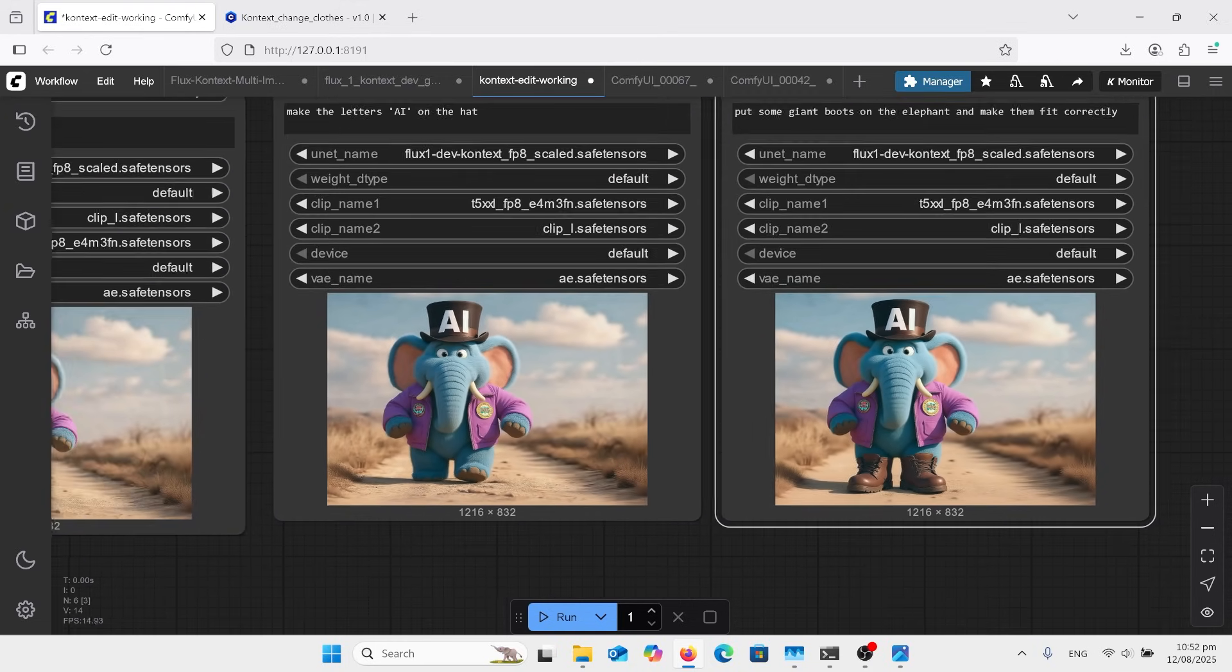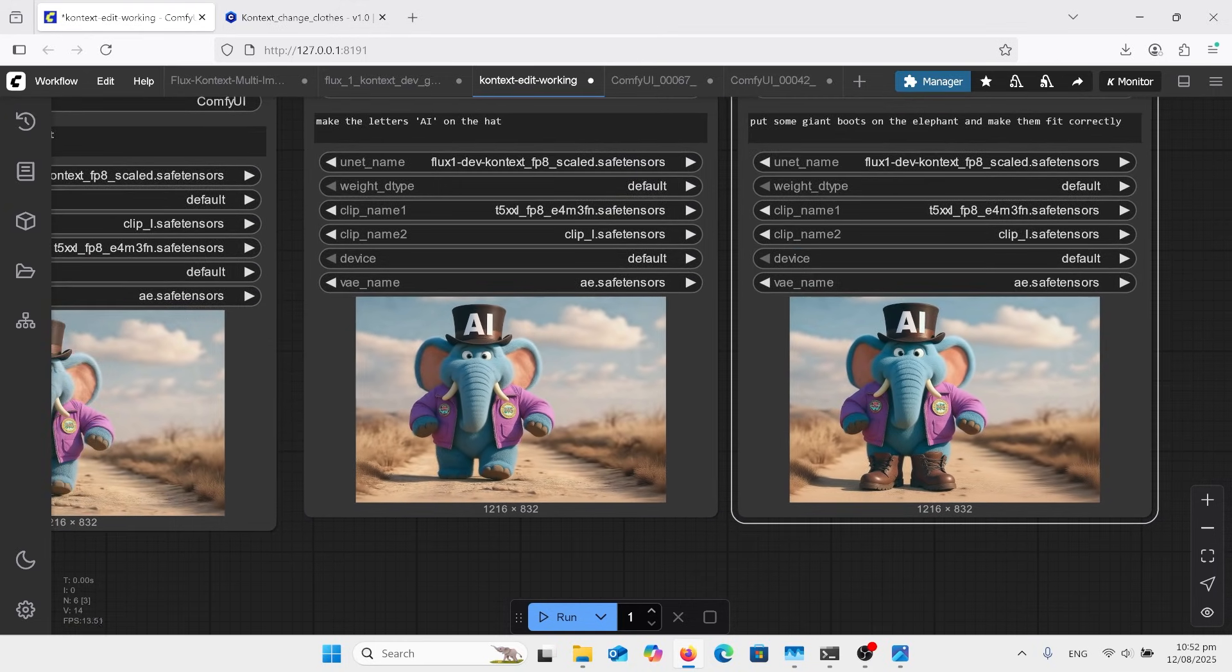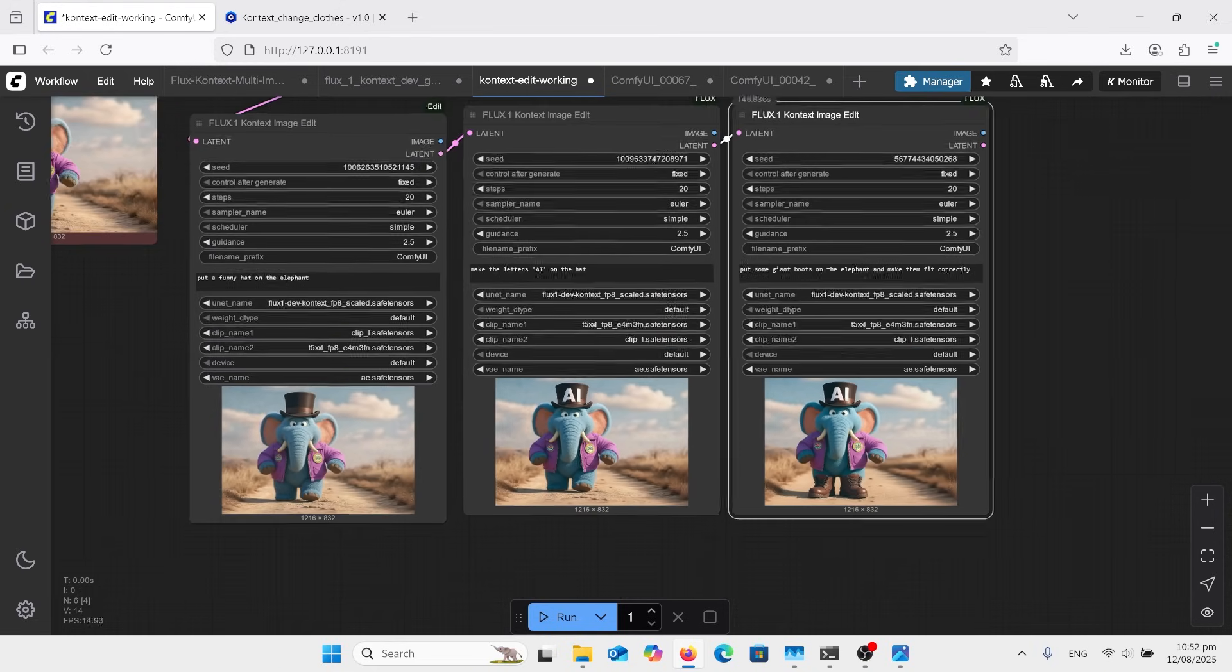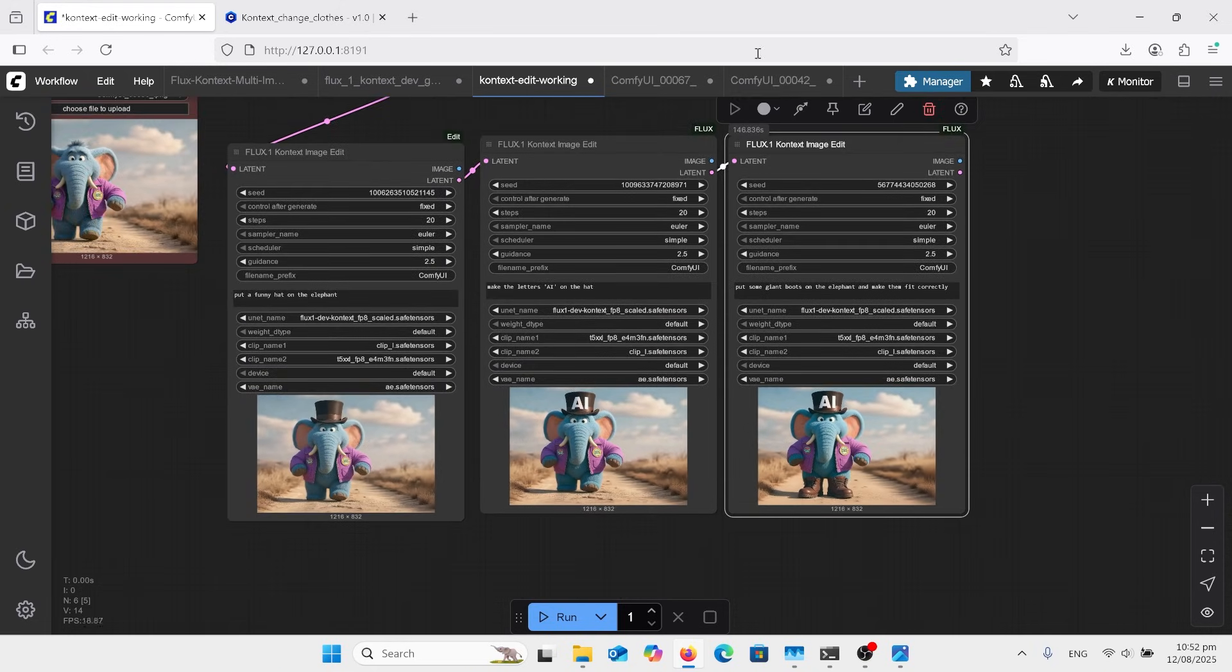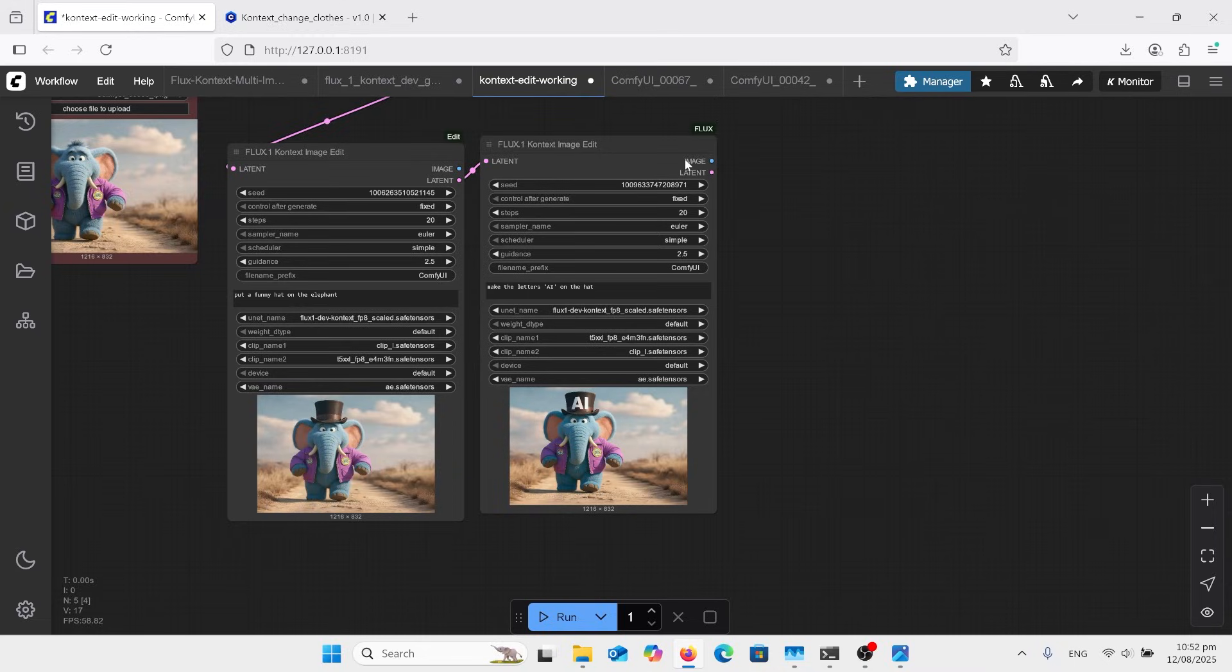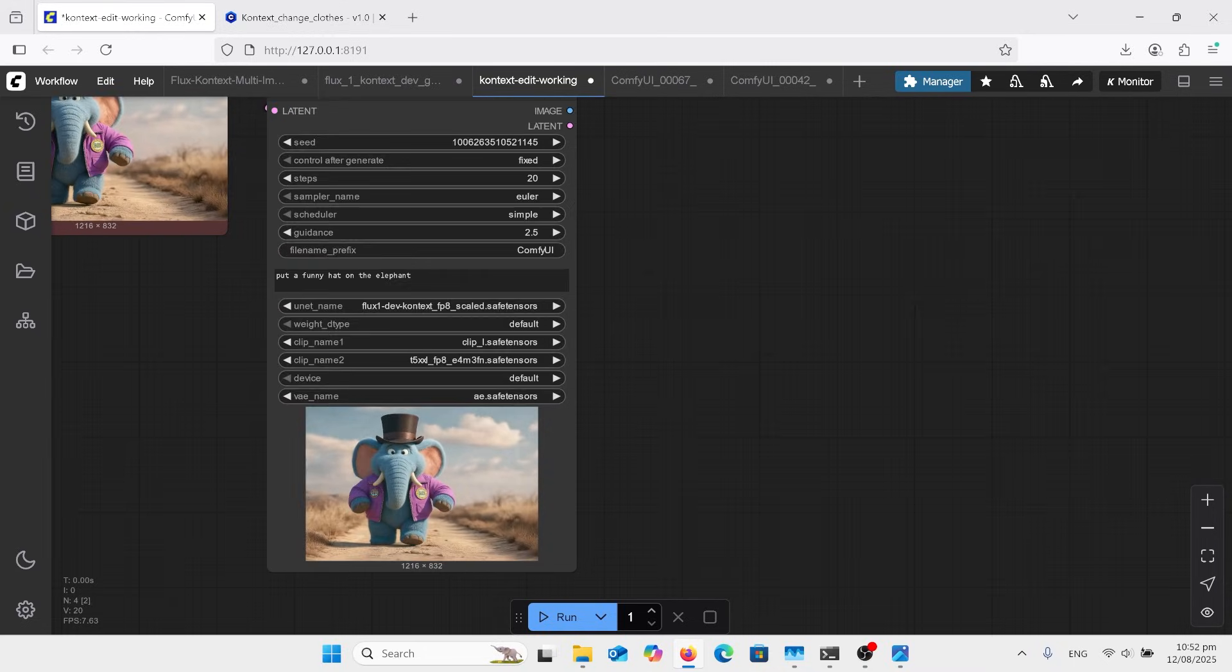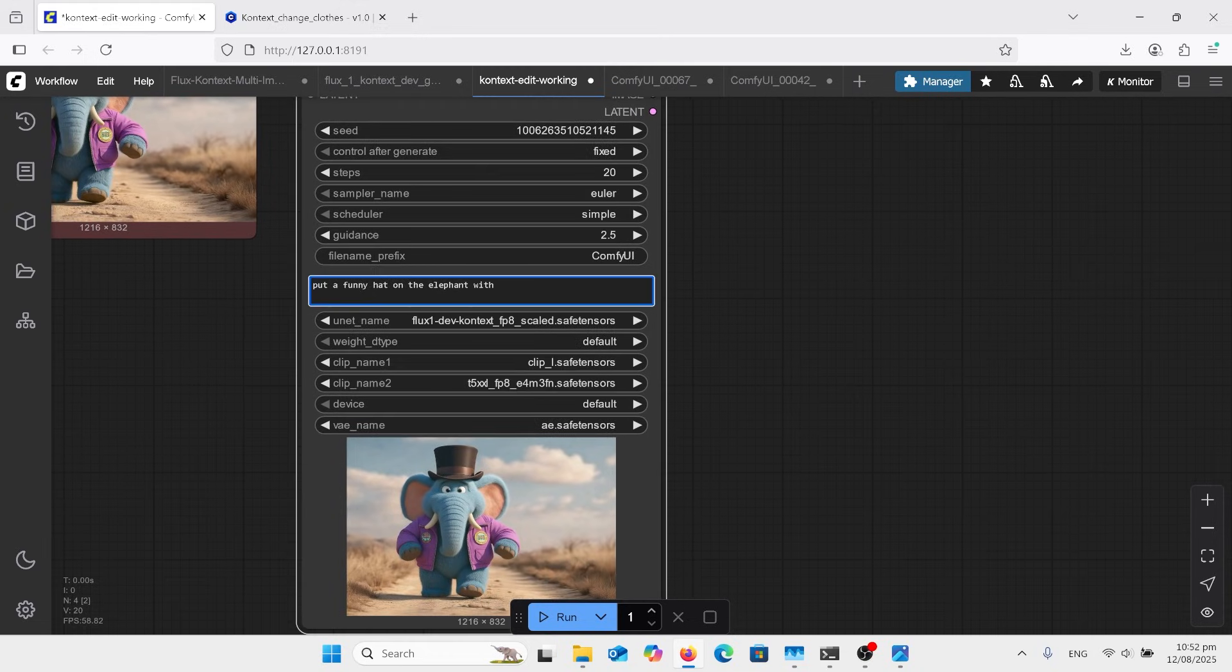We might just sort of delete all of these things here and go back to the start. So we've got this guy with a hat with a speech bubble saying, say Late. All right, and I'll push that seed one more forward so it won't do the same thing. We'll run that.